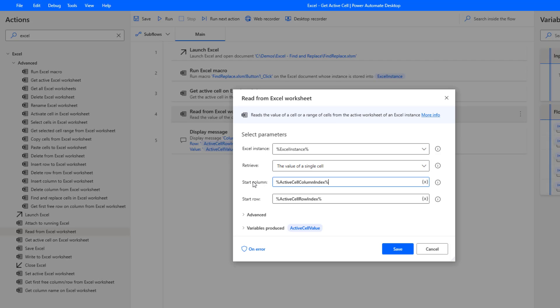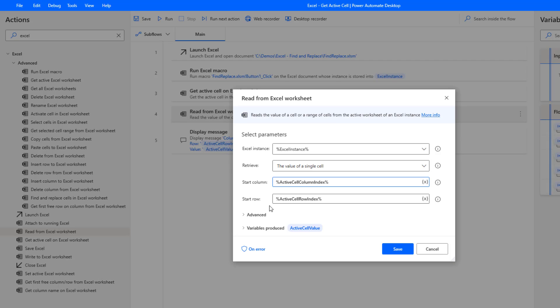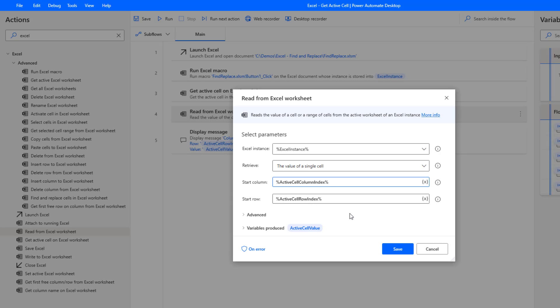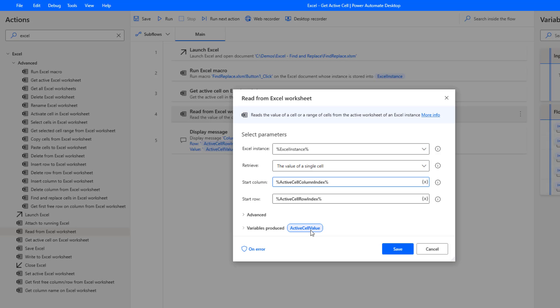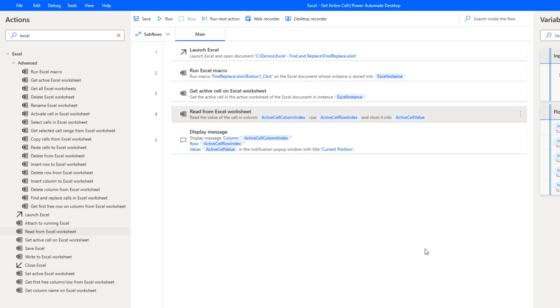So we're going to start with our column index and then we're going to include our row index as well. And then once again, this is going to retrieve the value of that specific cell, and I've just gone ahead and called this output variable active cell value. So obviously you can call that whatever you want.